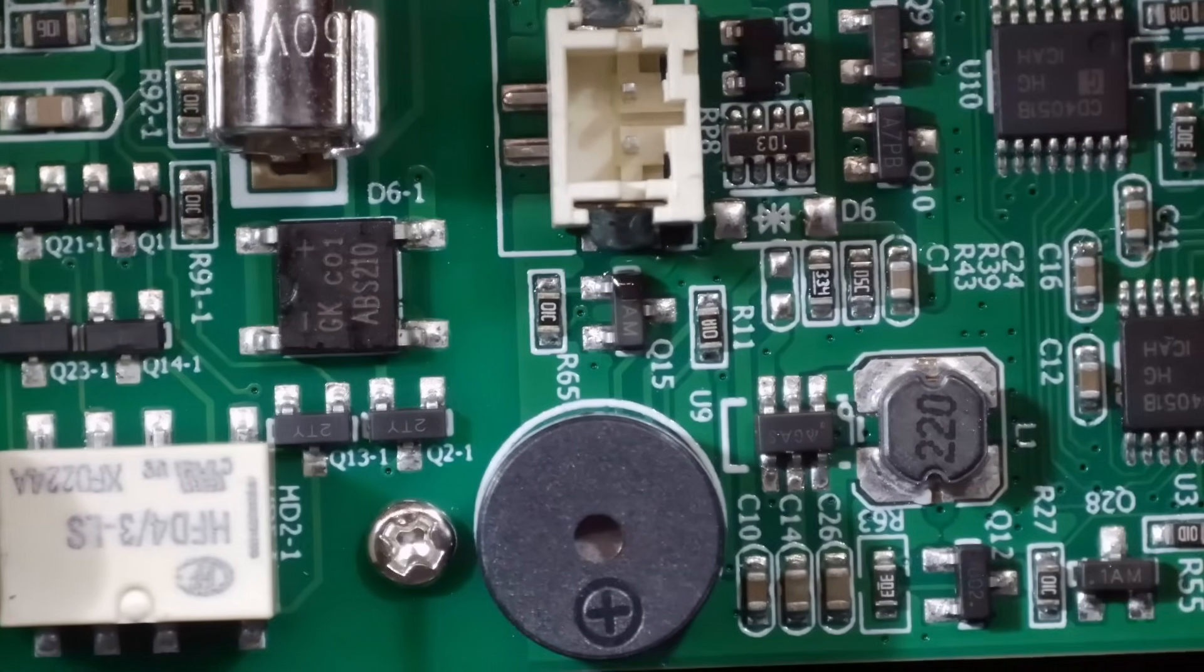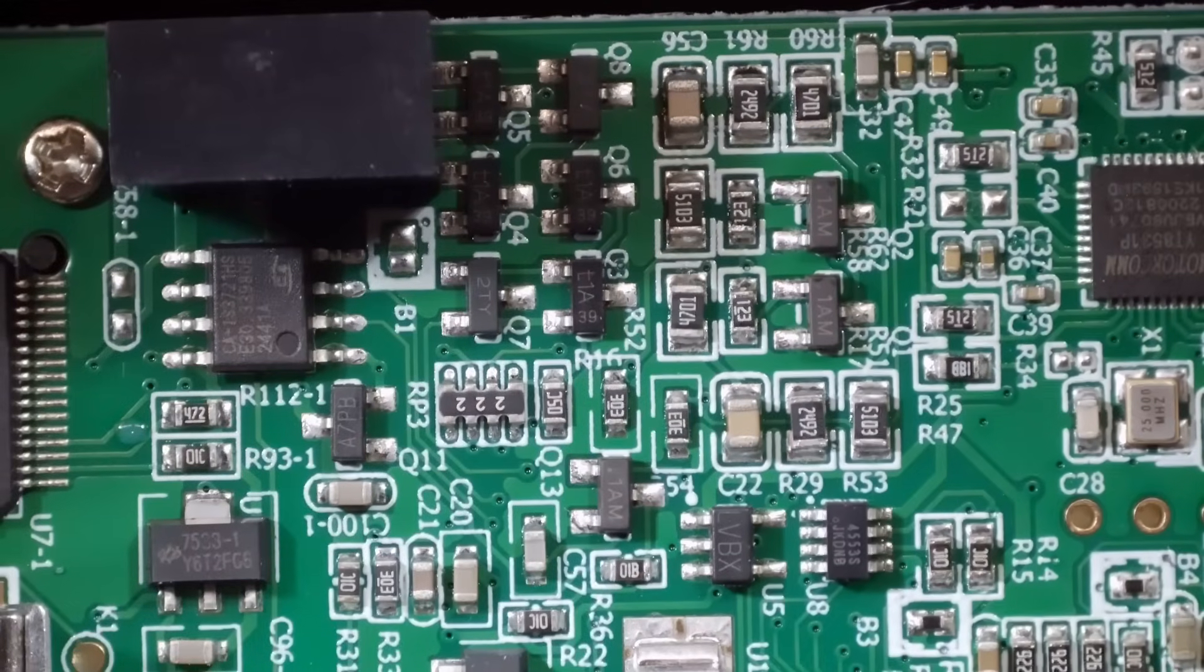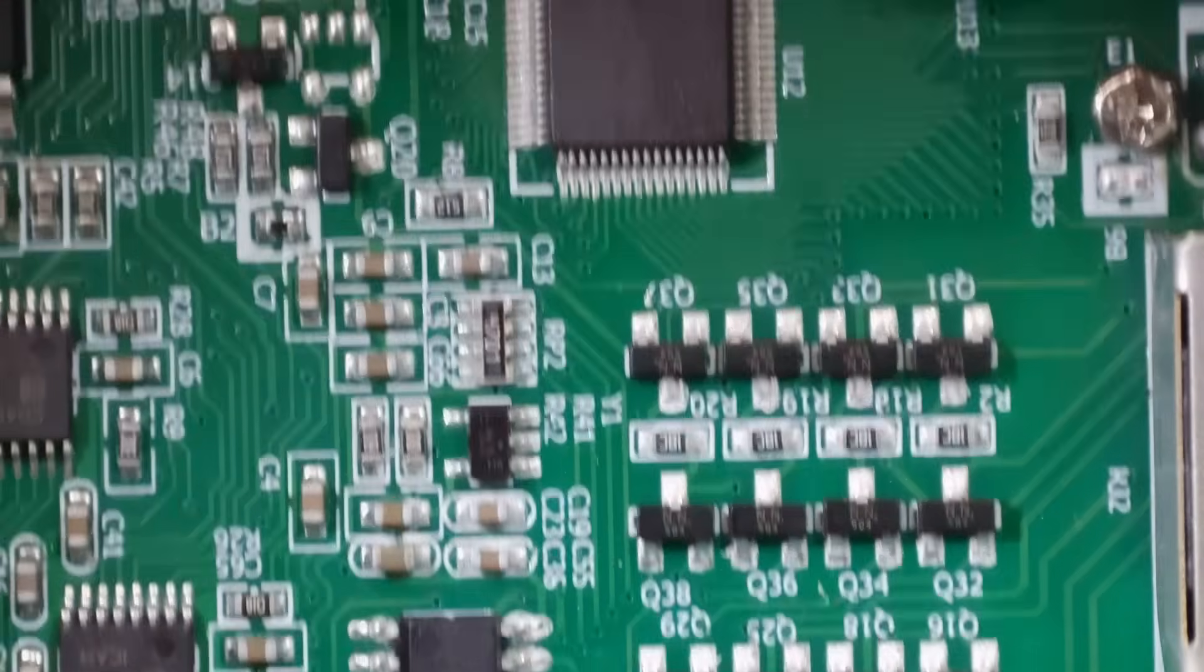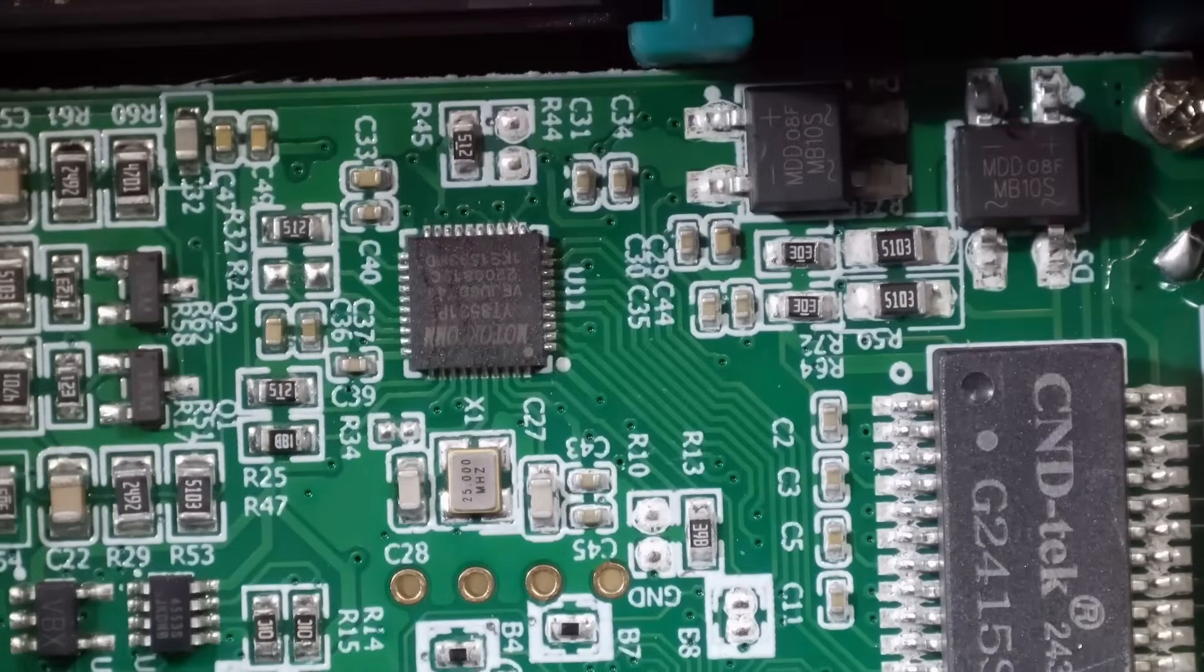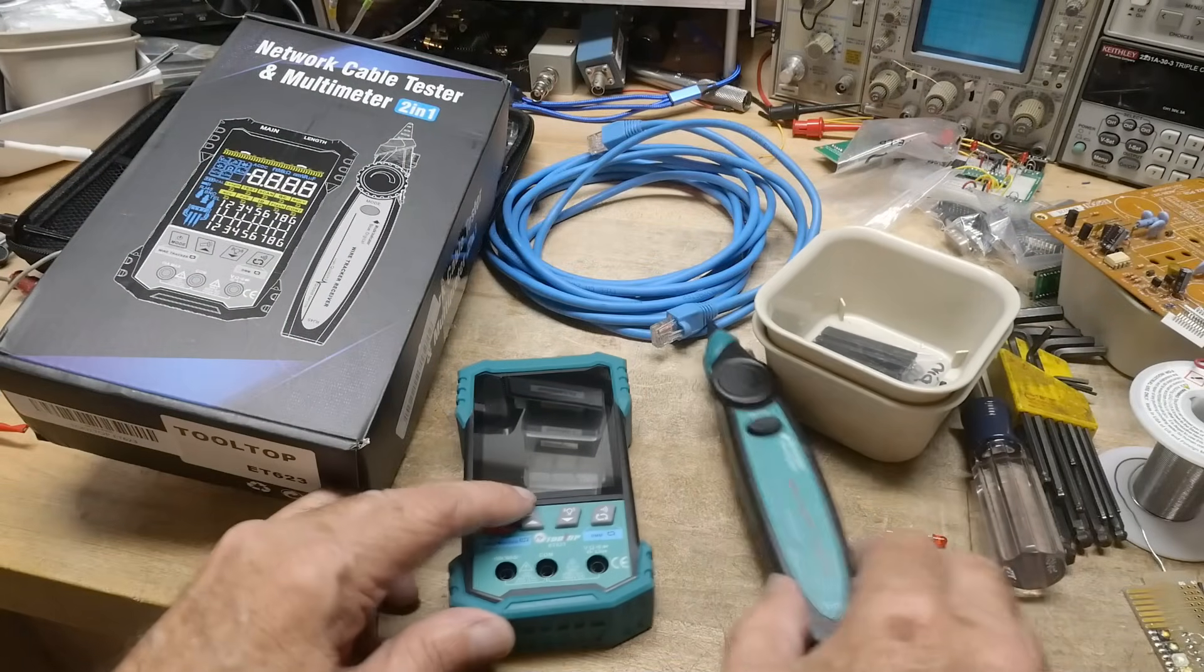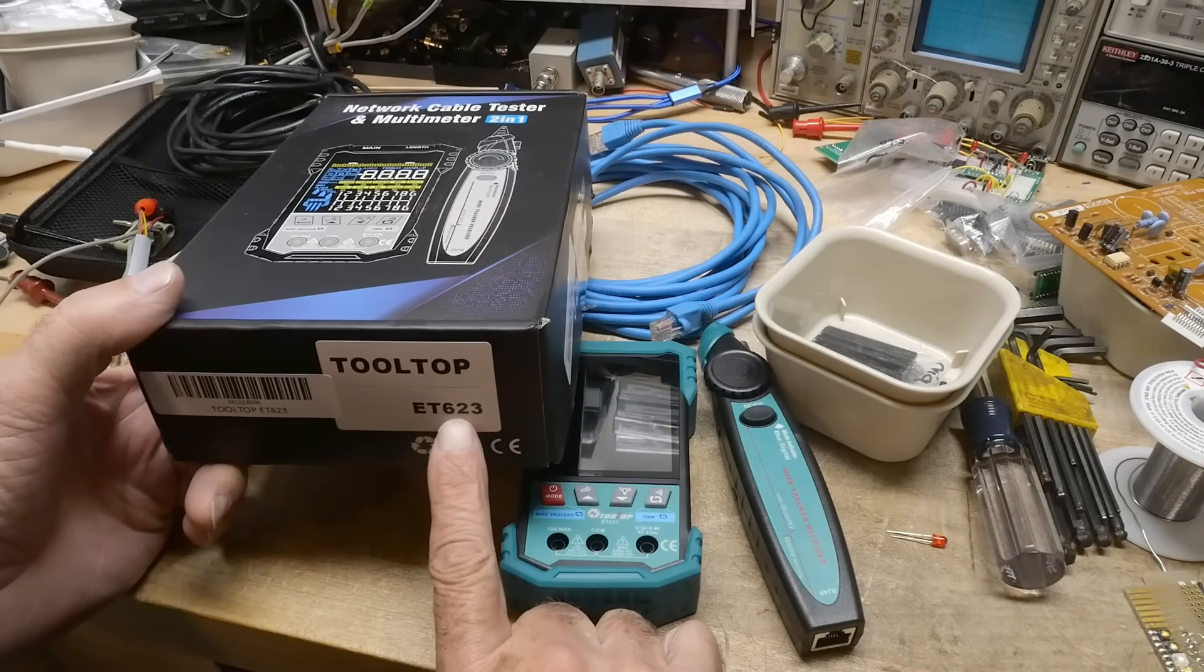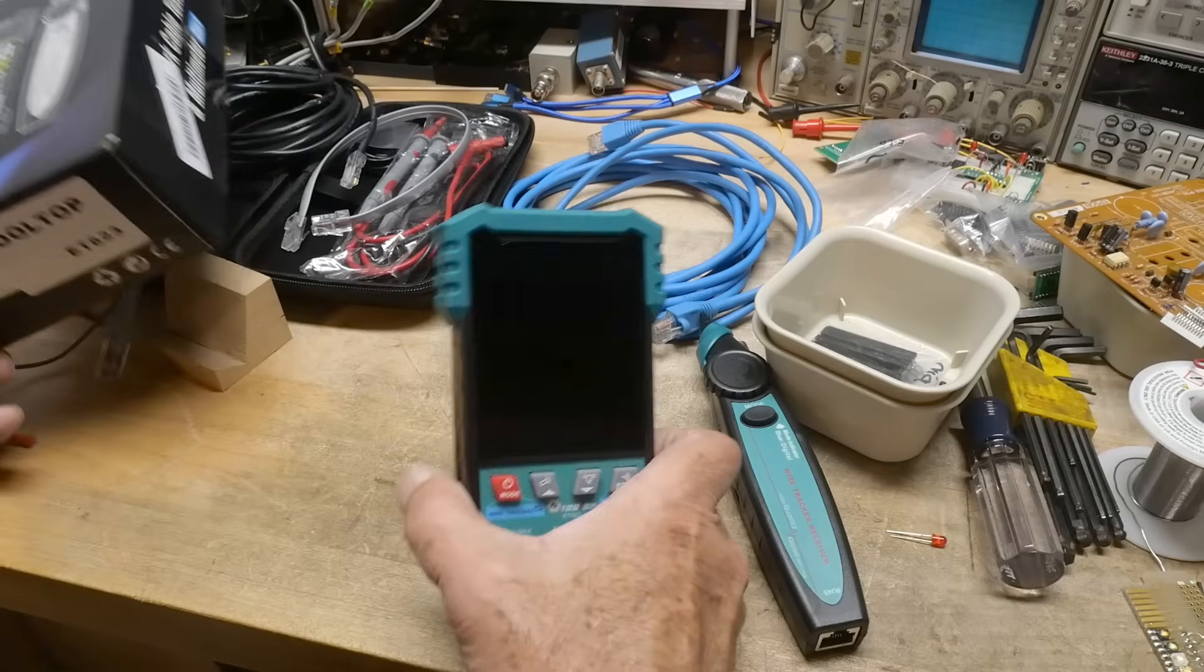So the board is way more complicated than I thought it was going to be. So a lot of stuff in here and some chips I don't recognize. And there's some chips that have the markings ground off of them. So yeah, your guess is as good as mine. All right. Well, that was my review of the ET623 cable tester from Banggood.